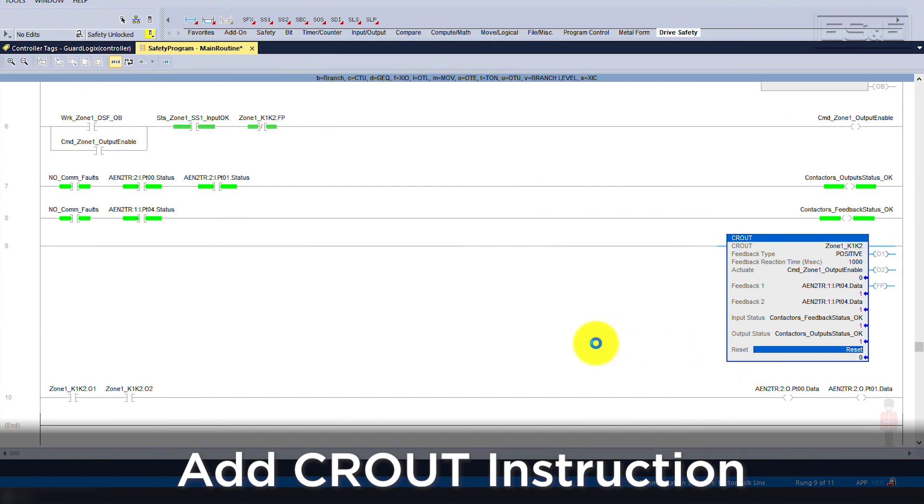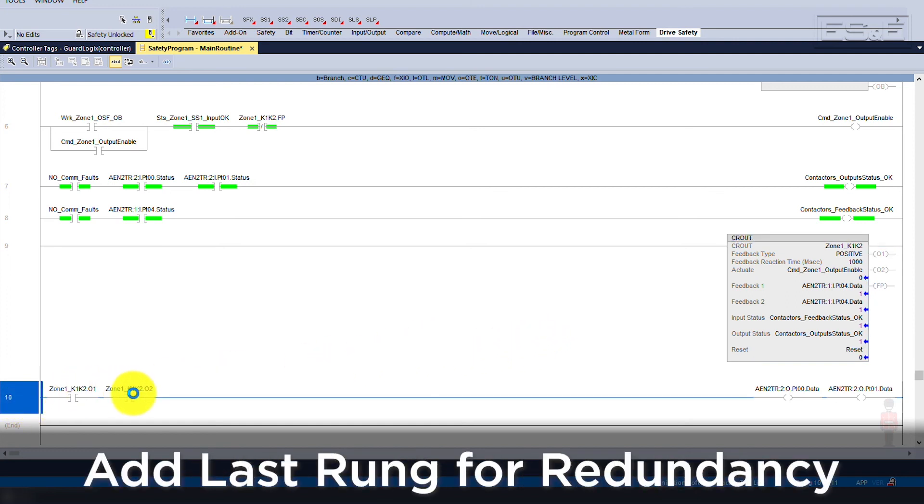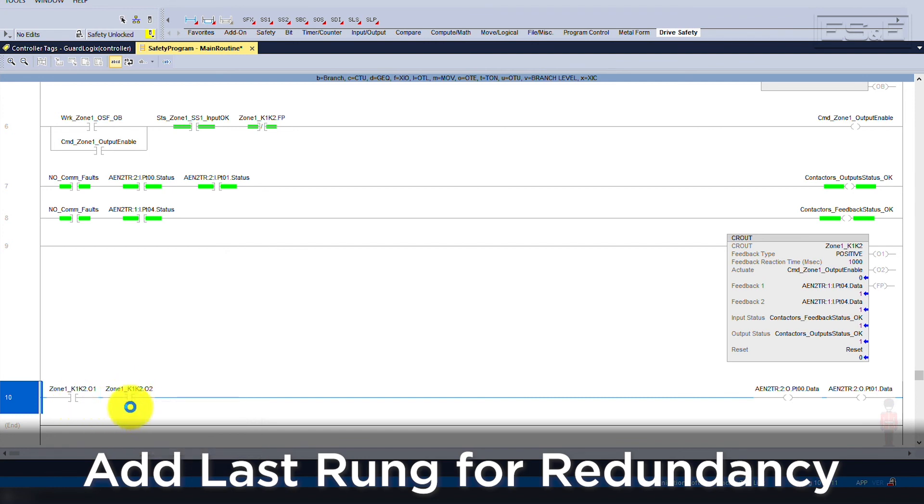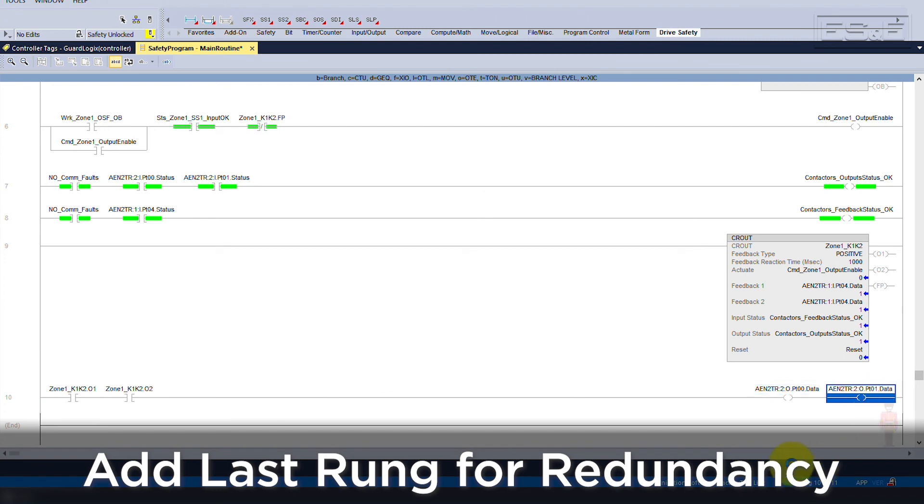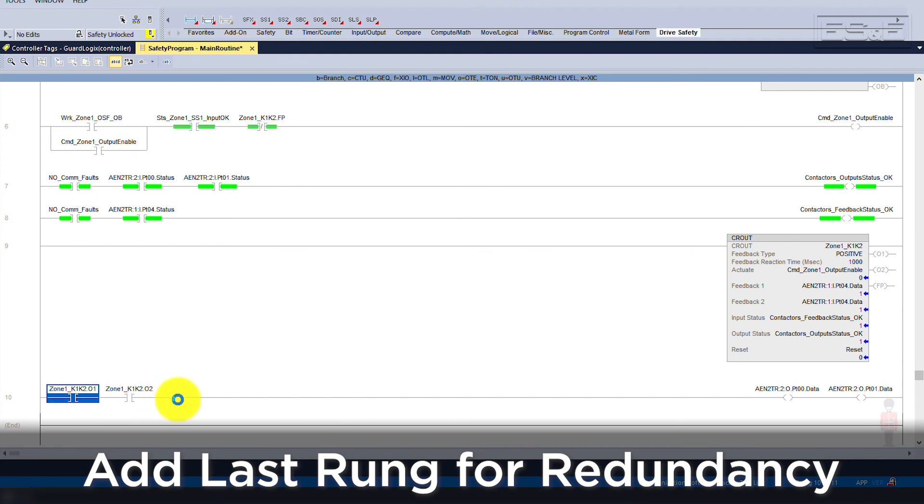The last tag is again our fault reset tag, which has been set up as input 3. The last rung needed is to take output 0 and output 1 from the CRO instruction and place them in series to trigger your actual outputs. The outputs are shown in series, but it is not important, whereas the CRO output 1 and output 2 must be in series to maintain redundancy.